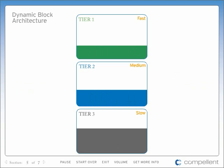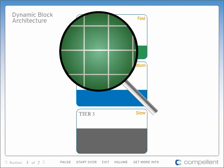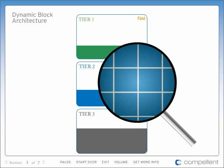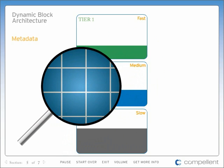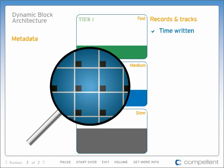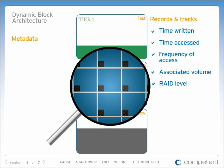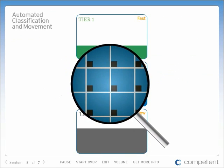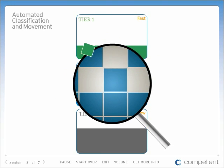But the real magic of automation happens all the way down at the block level. Only Storage Center has dynamic block architecture, a breakthrough technology which records and tracks specific information about every block of data. As data is written, each block is recorded with a tiny subset of metadata. The metadata provides information about what was written, the time it was written, time accessed, frequency of access, associated volume, RAID level, and more. Unlike traditional storage systems that move entire files or volumes, Compellent uses the metadata to move data at the block level to the optimum disk type and RAID level.